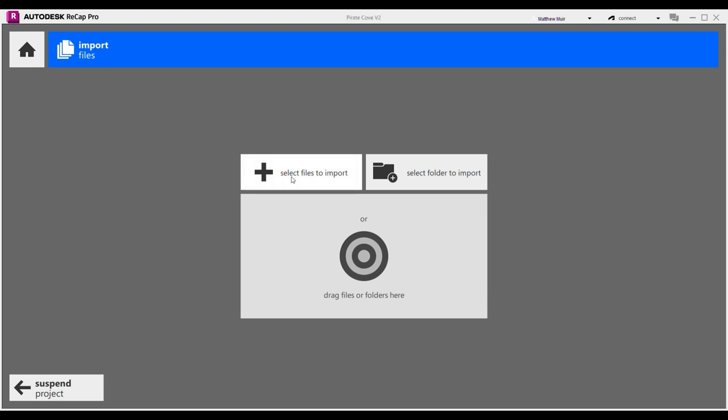In the next screen, hit the Select Files to Import button and set a course to the location of your exported XYZ files for processing, in the dialog that appears.